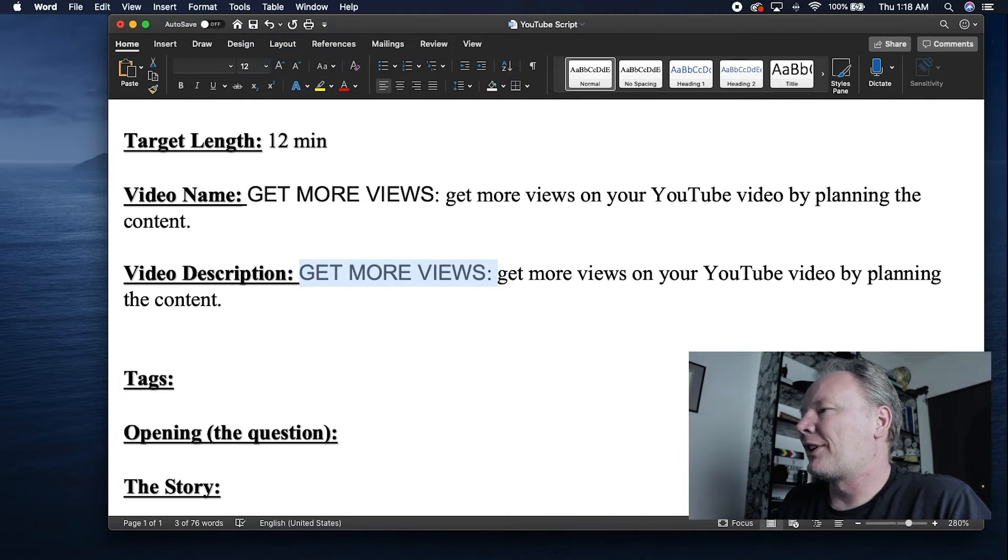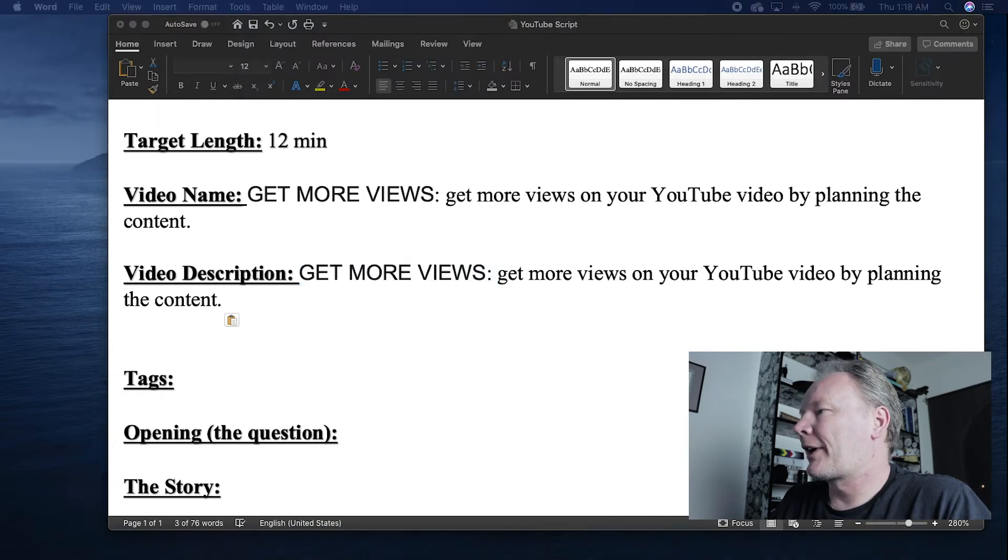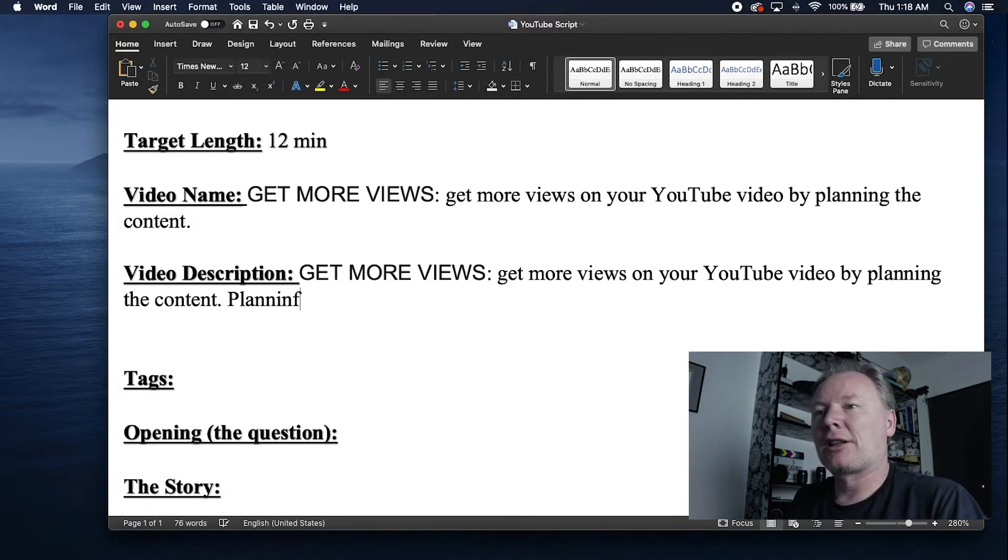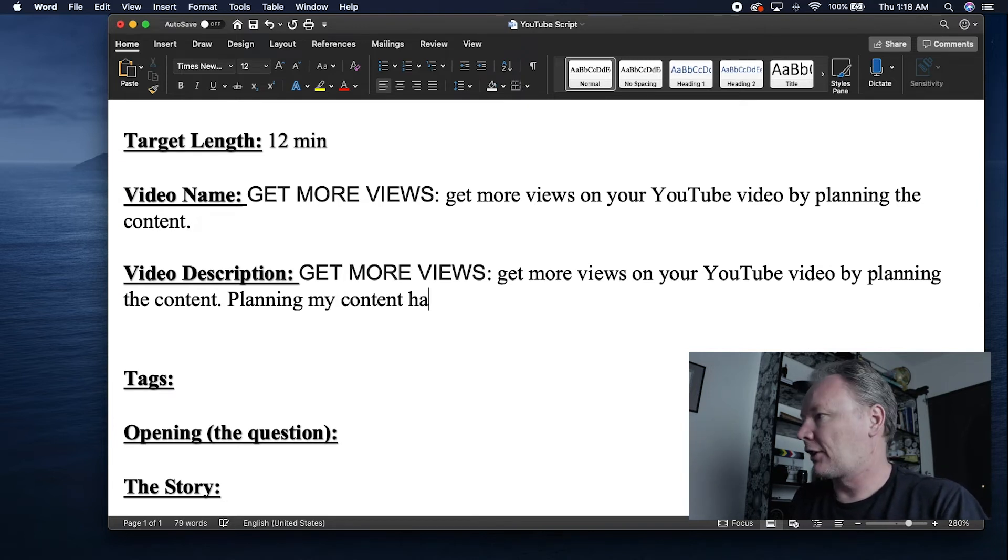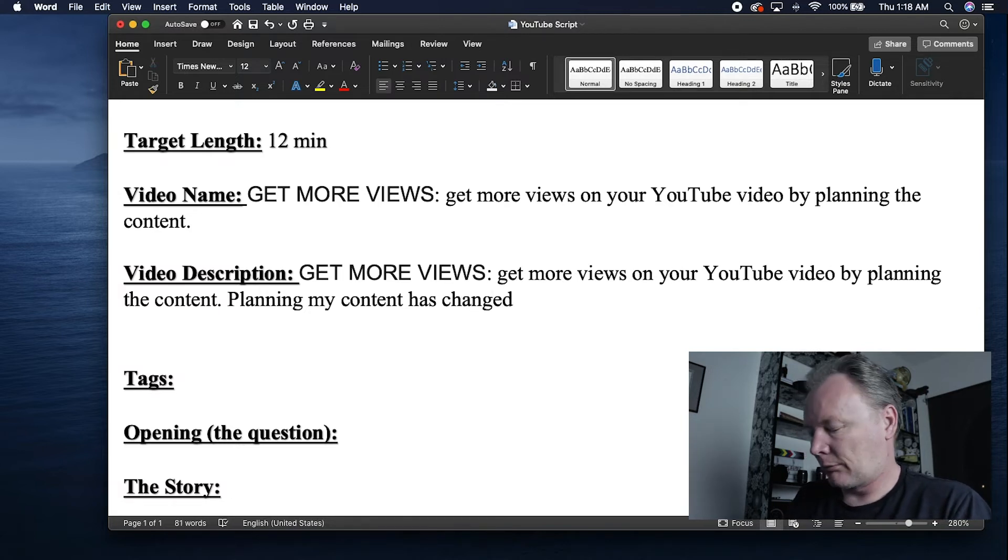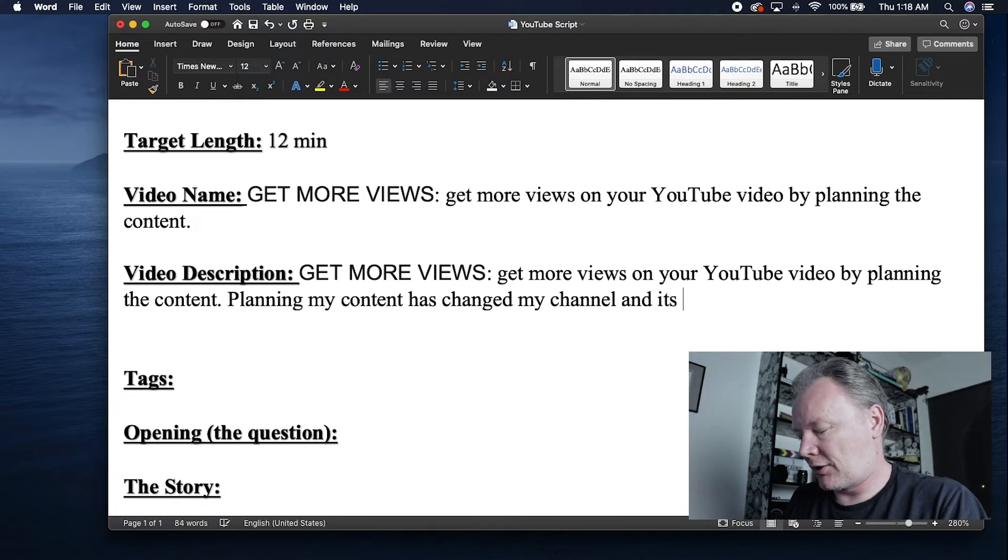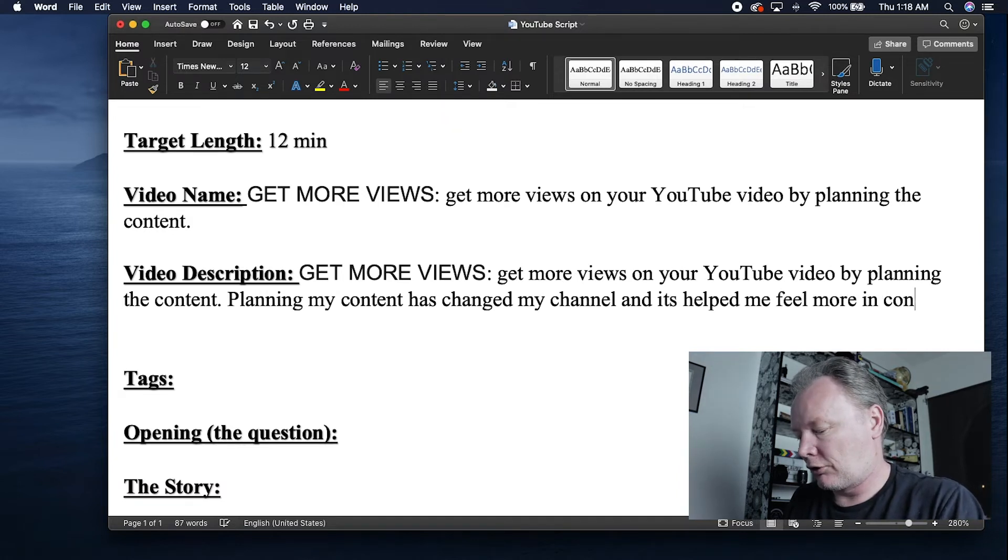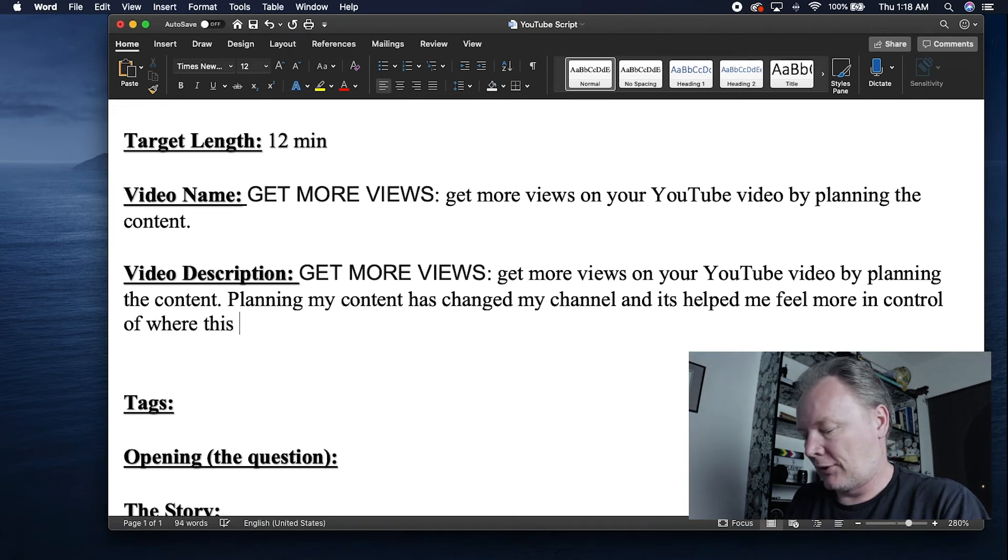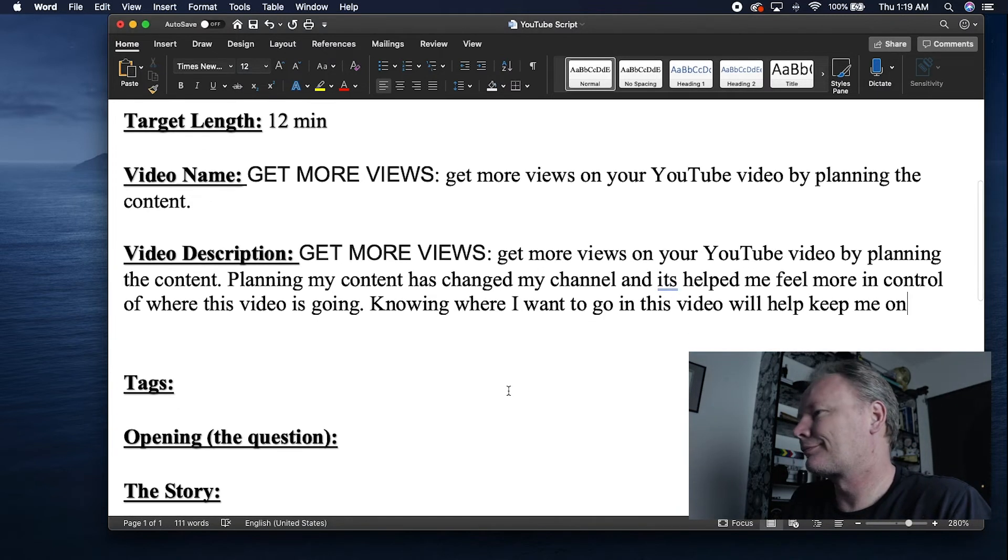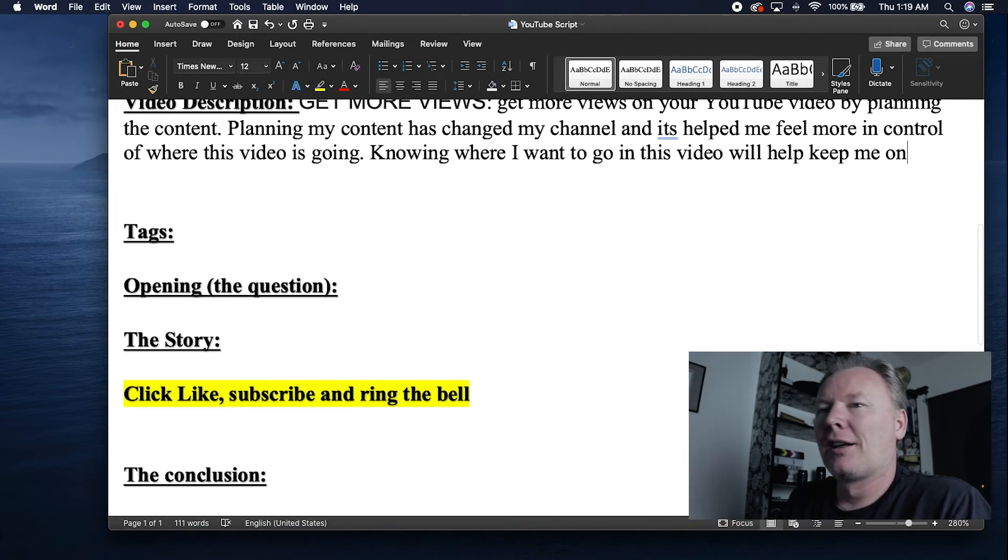After that I'm going to add the actual description or more detailed description of what I wanted to read. In this case it's going to be planning my content has changed my channel. So let's say we're going to do something like planning my content has changed my channel and it's helped me feel more in control of where this video is going. Check the description of the video and see how well it turned out and how close I got.